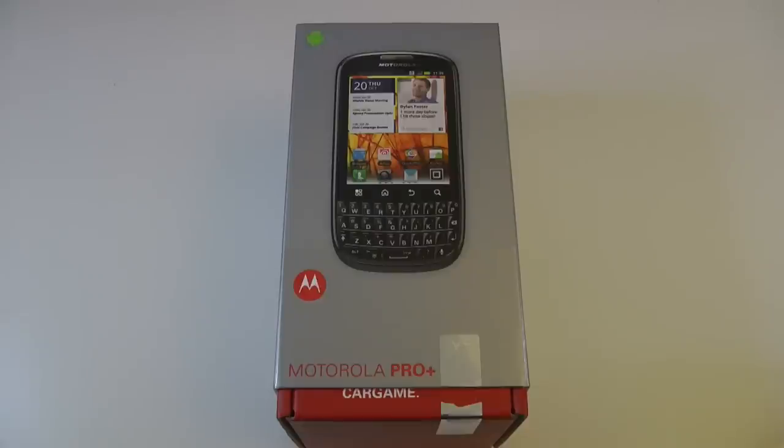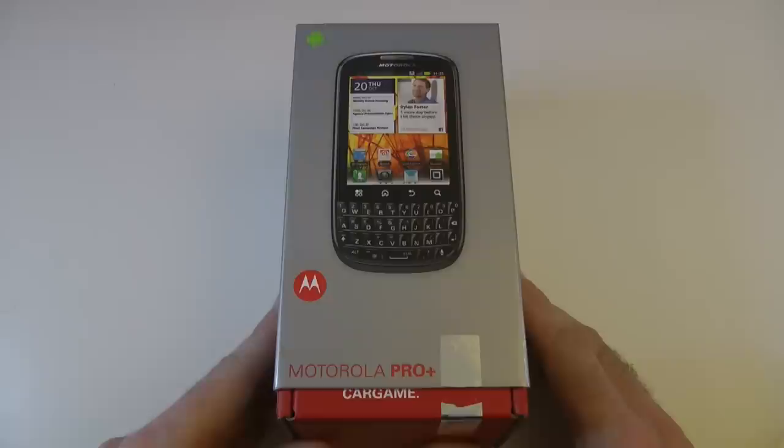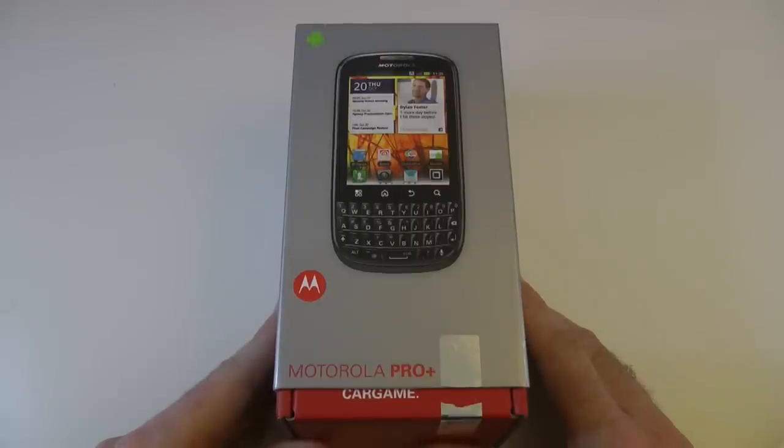Hi everyone, this is Dave from TechnoBuffalo with an unboxing for you of the Motorola Pro Plus mobile phone.